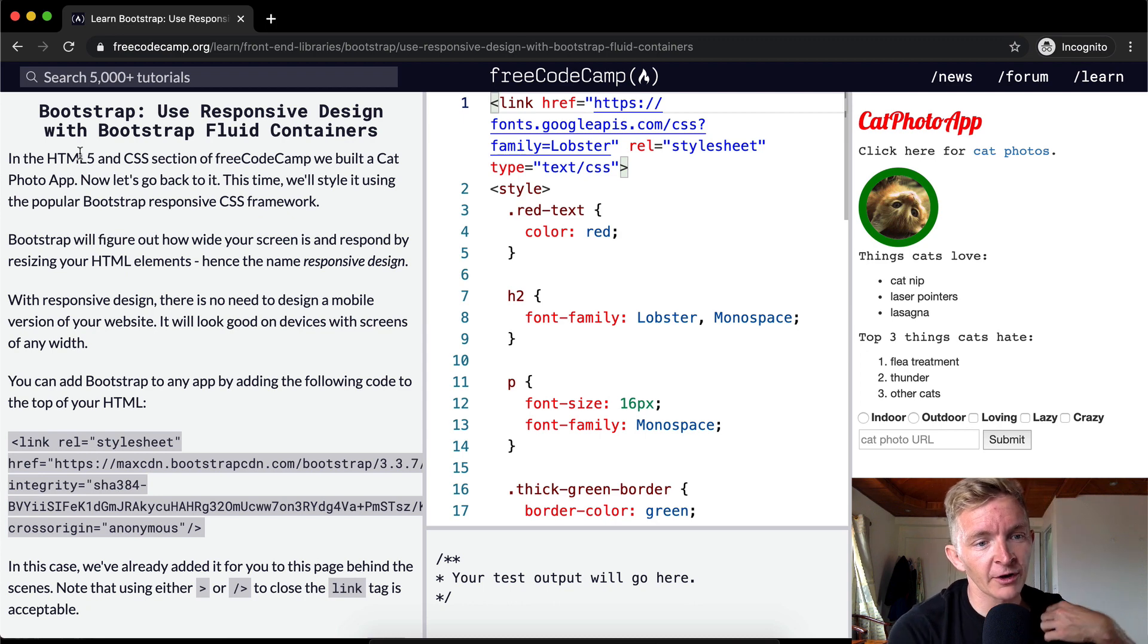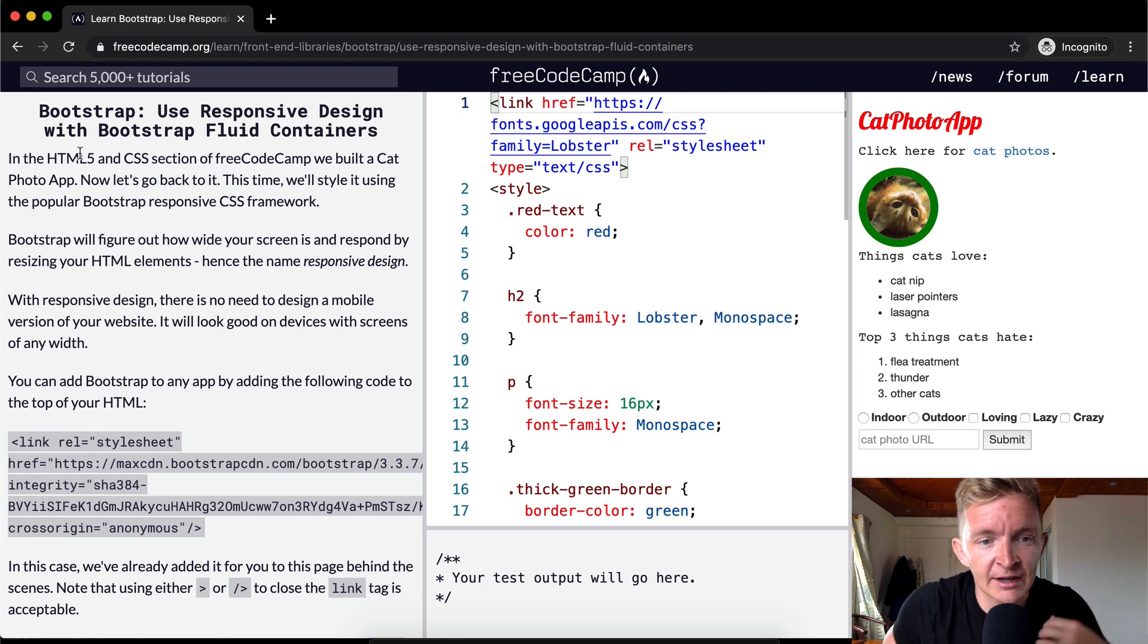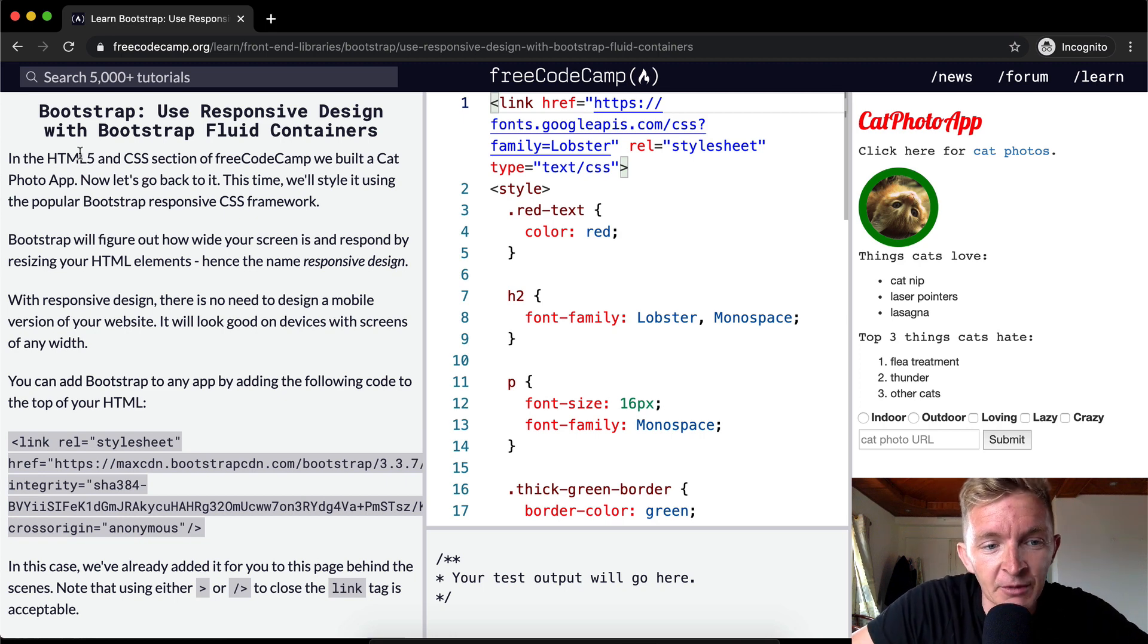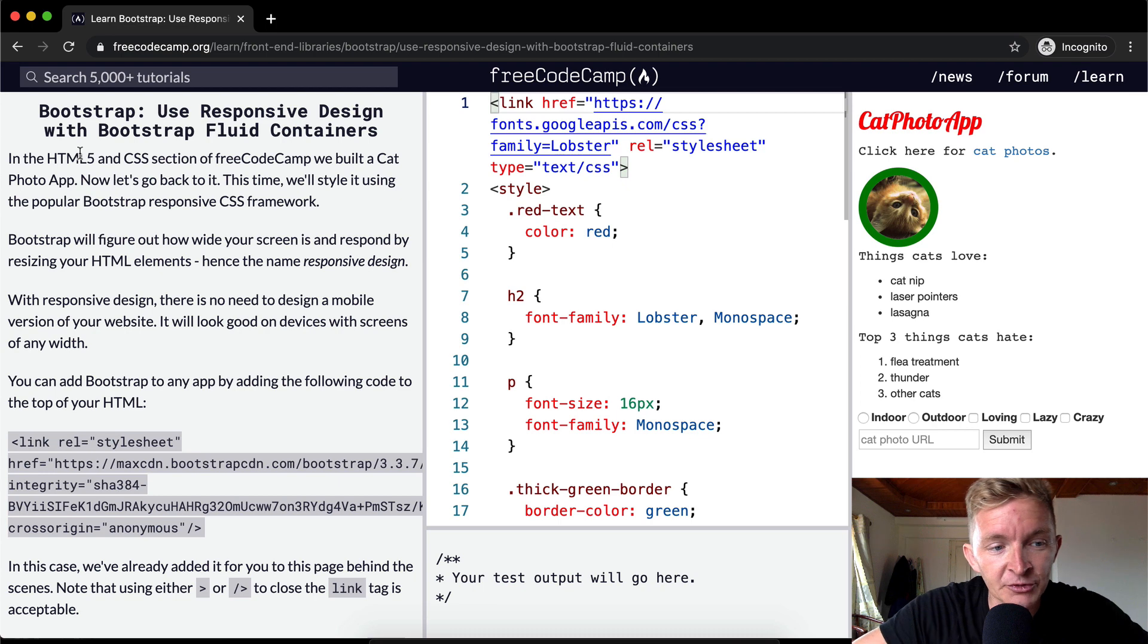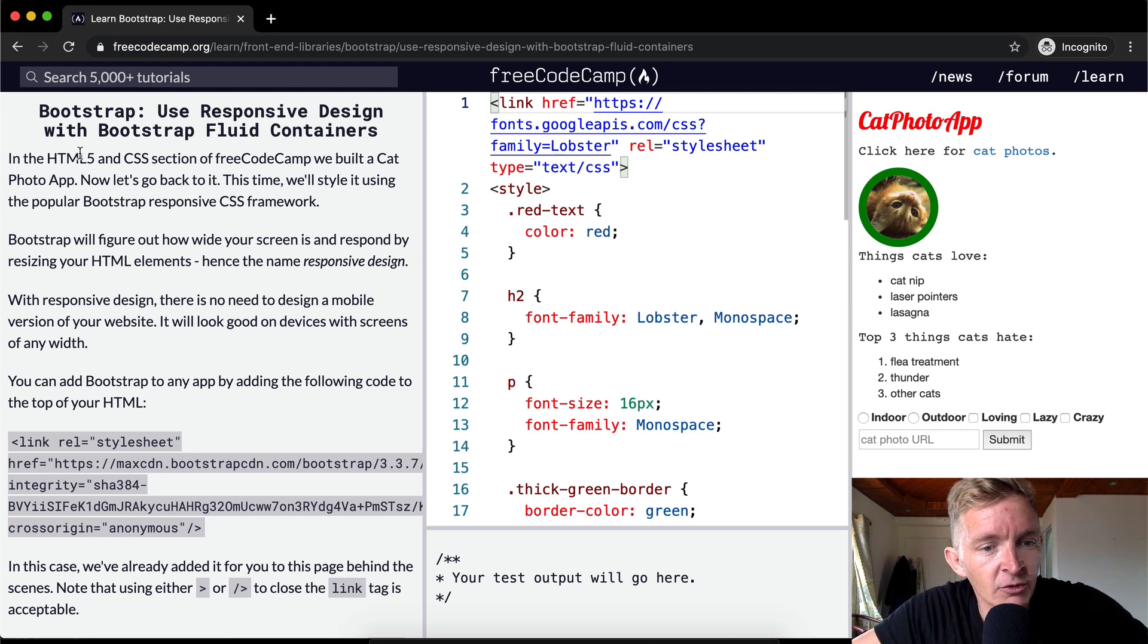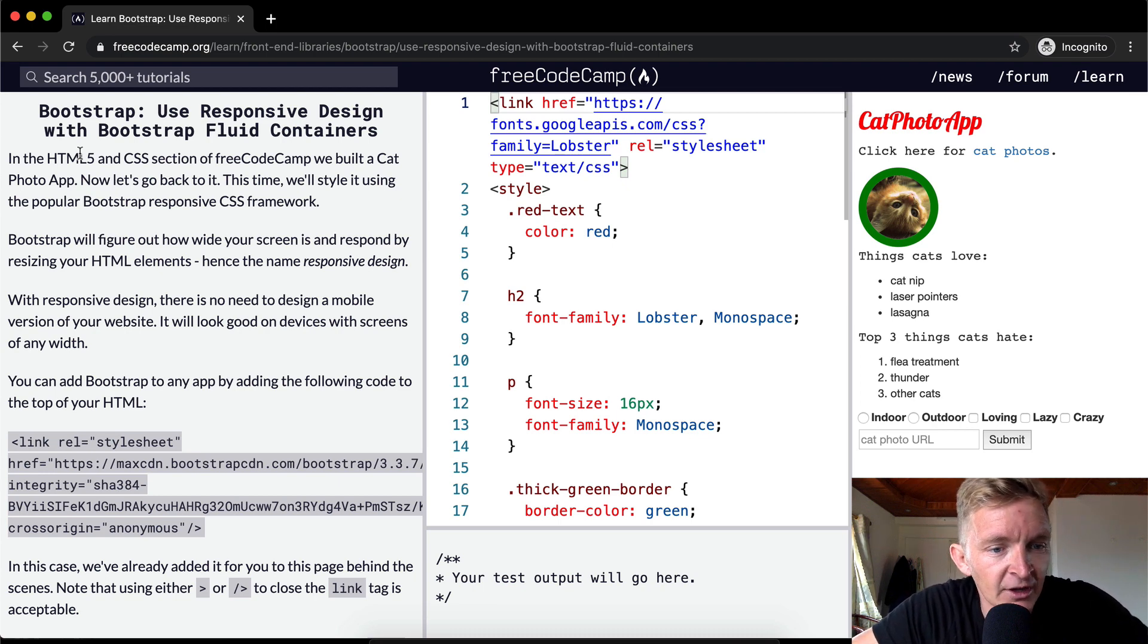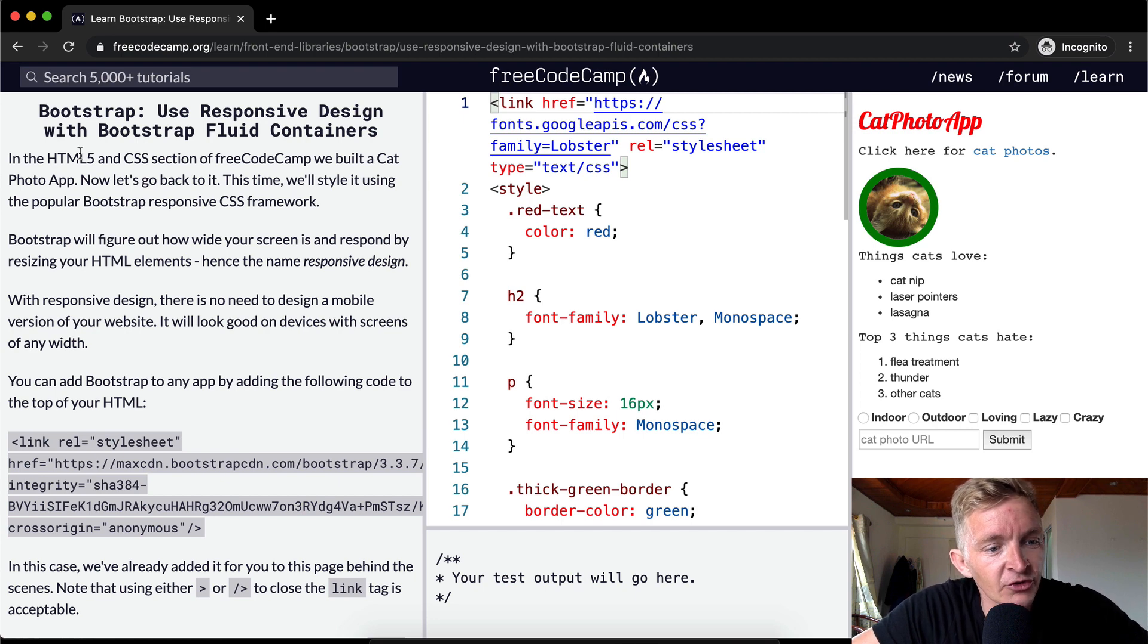Bootstrap will figure out how wide your screen is and respond to resizing your HTML elements, hence the name responsive design. With responsive design, there is no need to design a mobile version of your website. It will look good on devices and screens of any width.